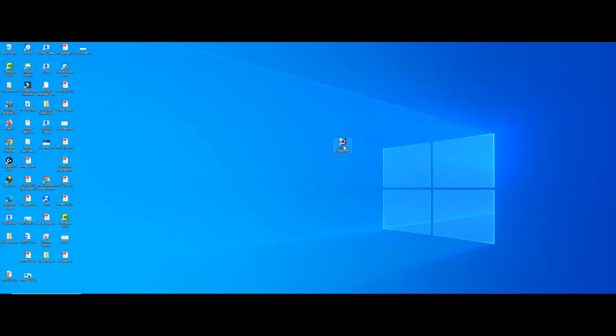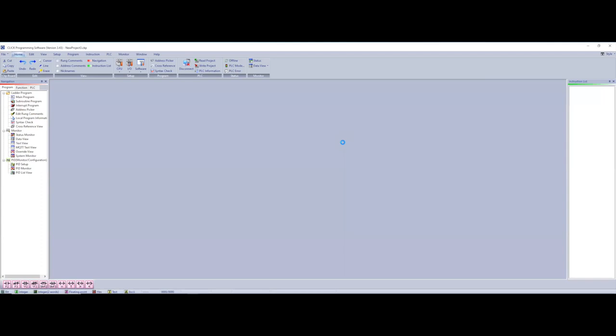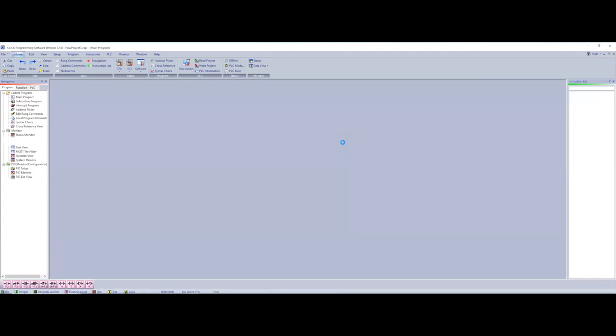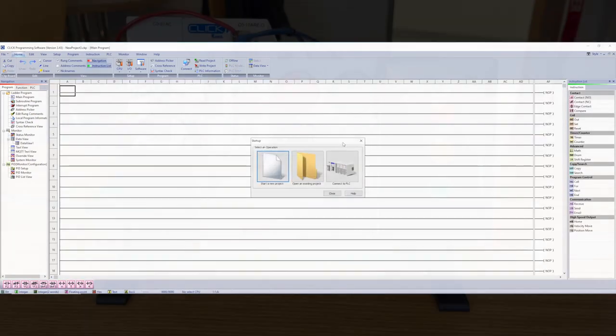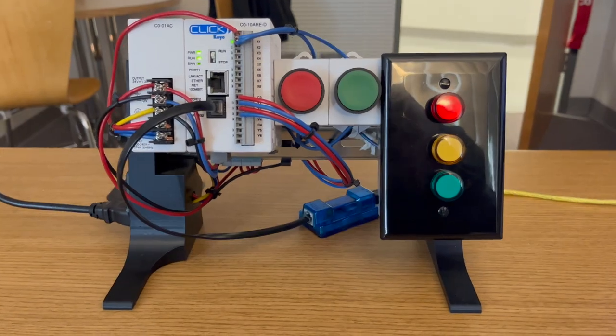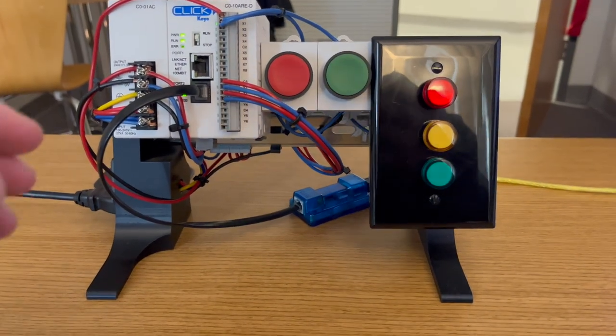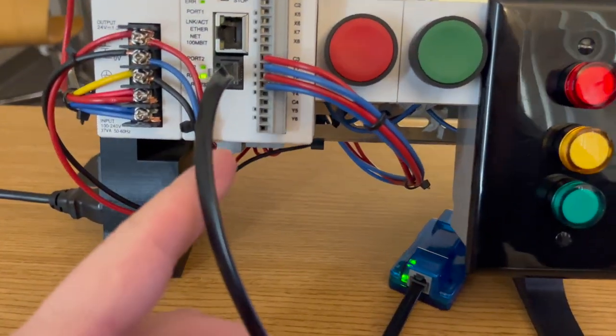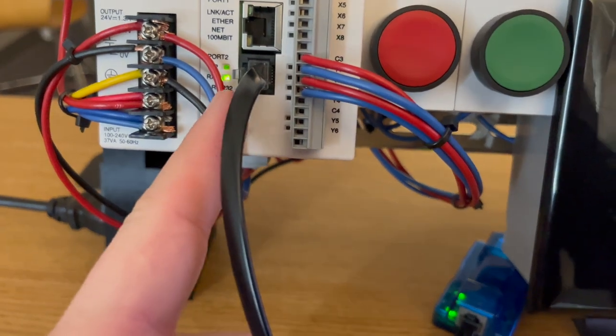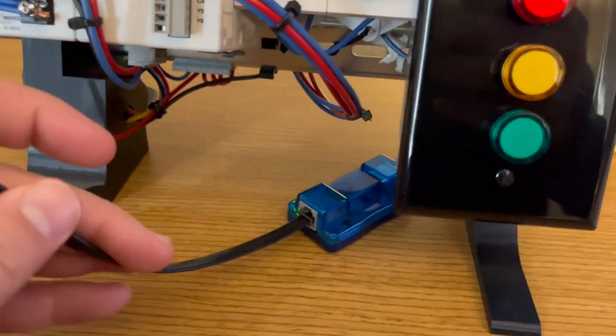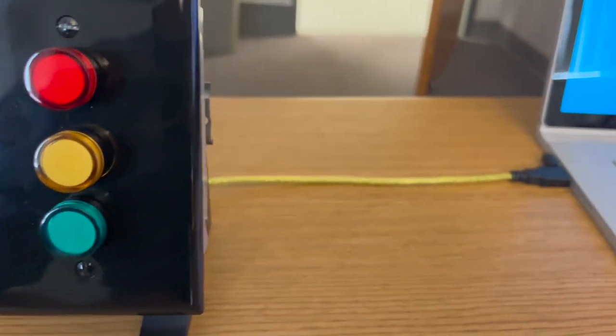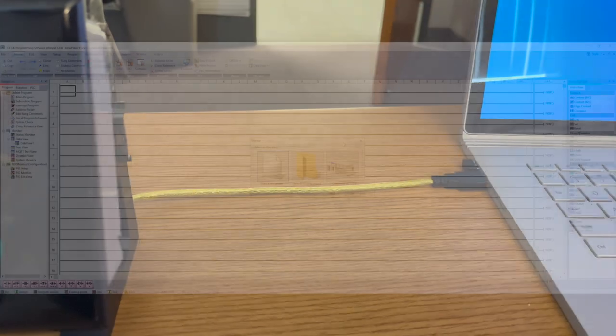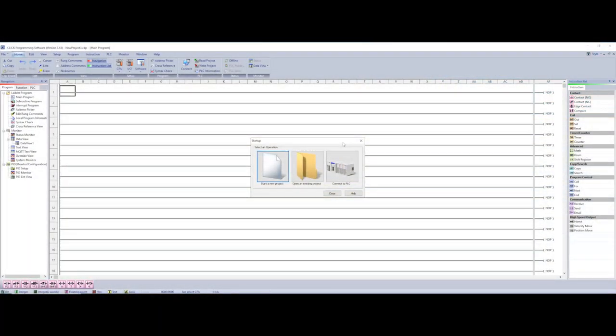Once you download this you should see an icon similar to this one and let's just open that up. Now as you can see in the video I've got a PLC connected to my computer and I'm using the serial cord that you can buy on AutomationDirect's website.